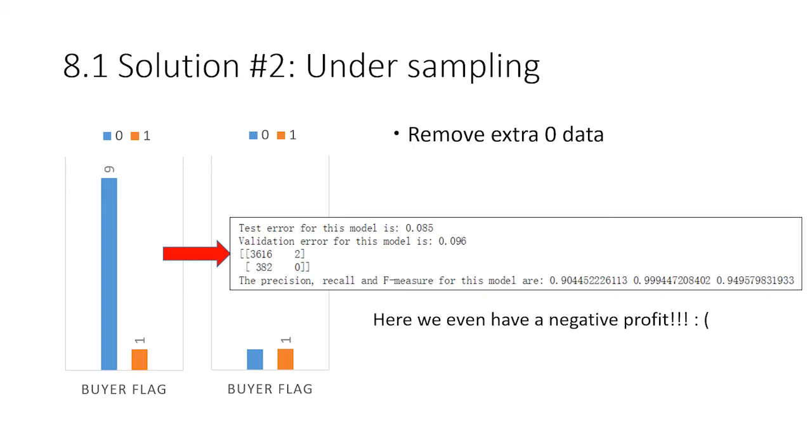The model based on this training set is actually not so satisfying. The model is starting to predict ones, but it's not predicting ones very frequently. So we actually have negative profit here.